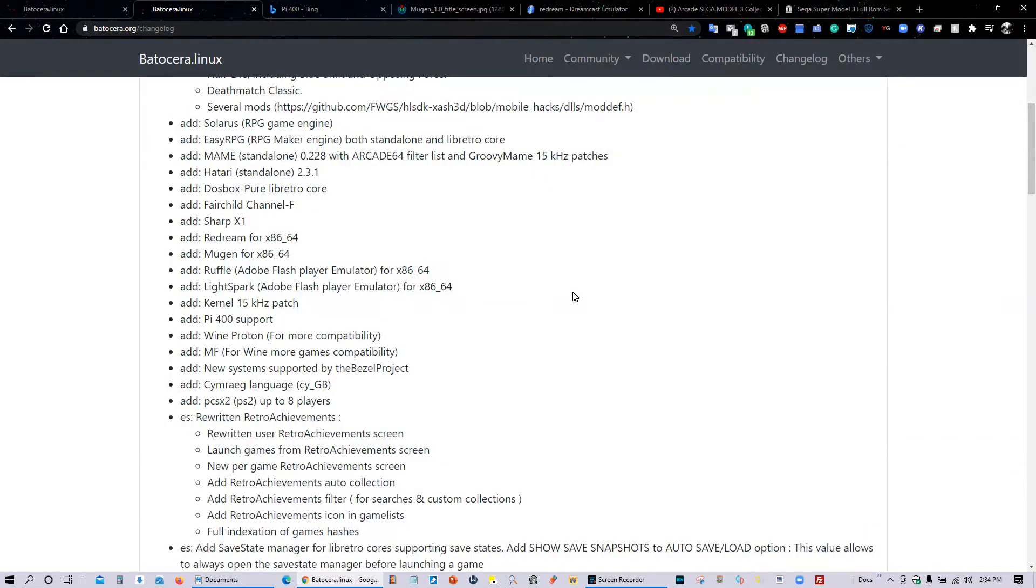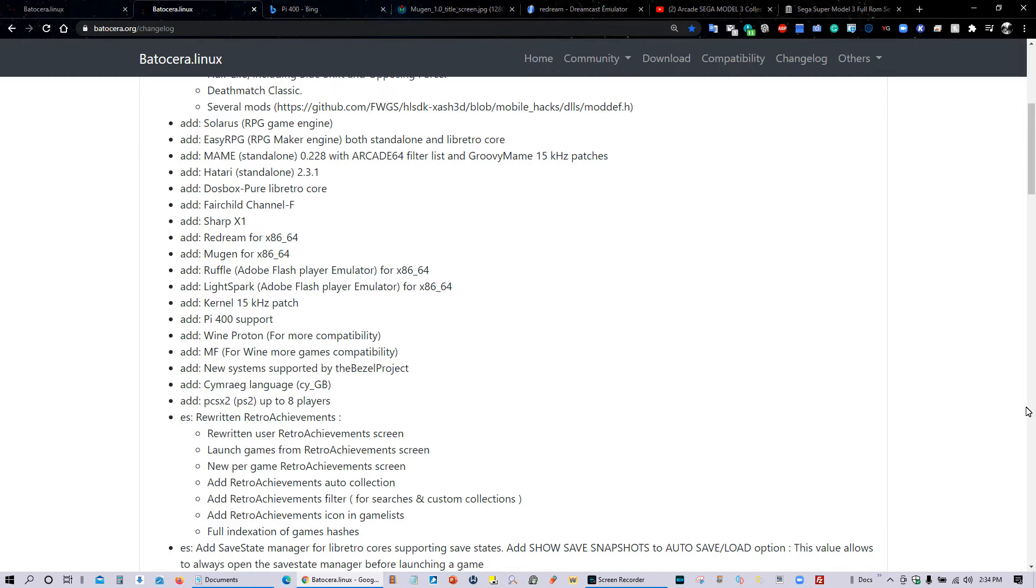There's also support for Adobe Flash and Pico-8 support as well. Improvements for Wine, which is supposed to help you play Windows-compatible games. The new systems also have been supported for the bezel project.